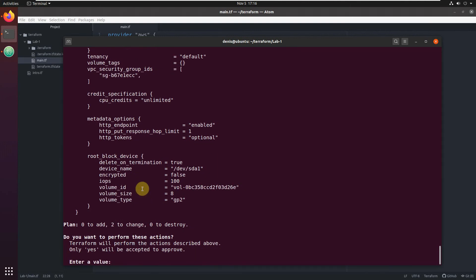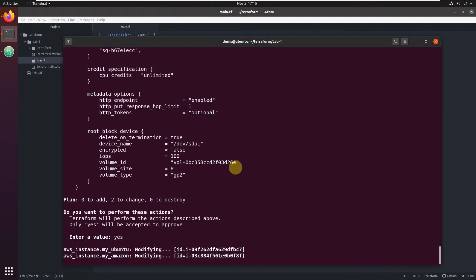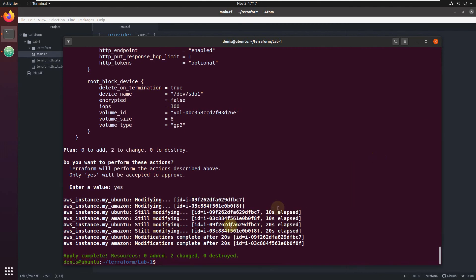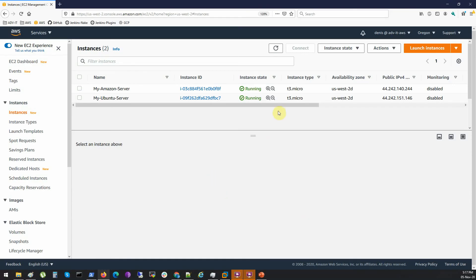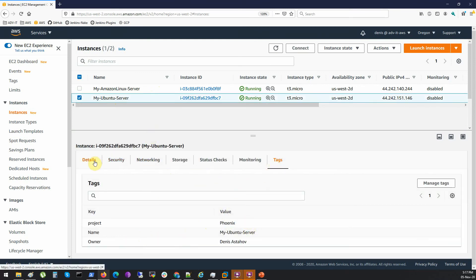Basically, it's the same output as from terraform plan. Just type yes and it's going to make these changes. It will work in parallel, by the way. That means it will update both of them at the same time. It's not going to update first and later the second one. It's updated. If we switch to AWS console, refresh it, we shall see here another name. And on the Ubuntu, we shall see an additional tag for project. This is how we change and update.